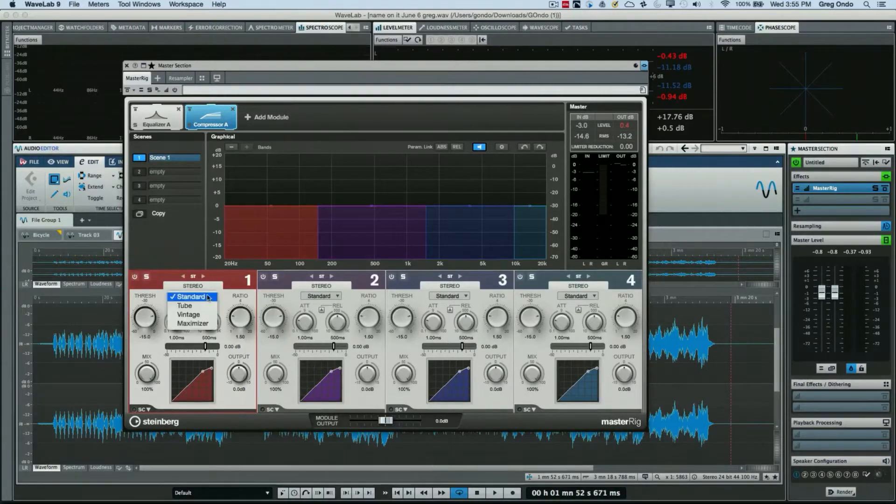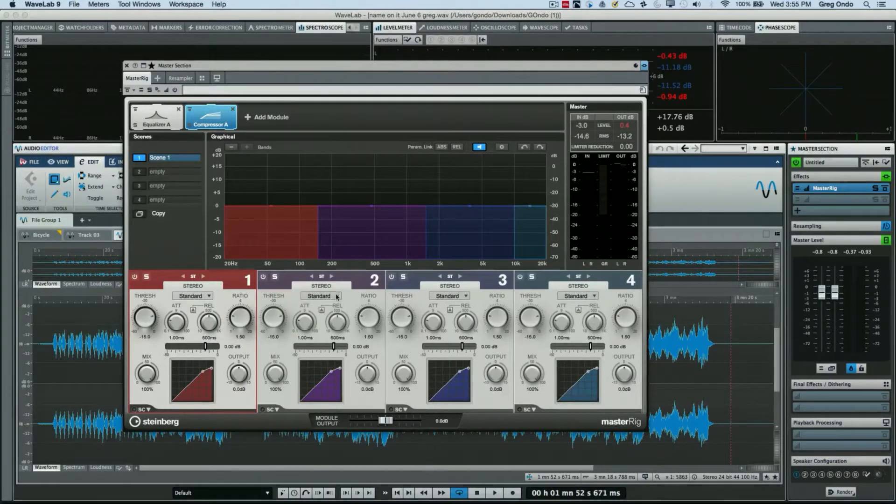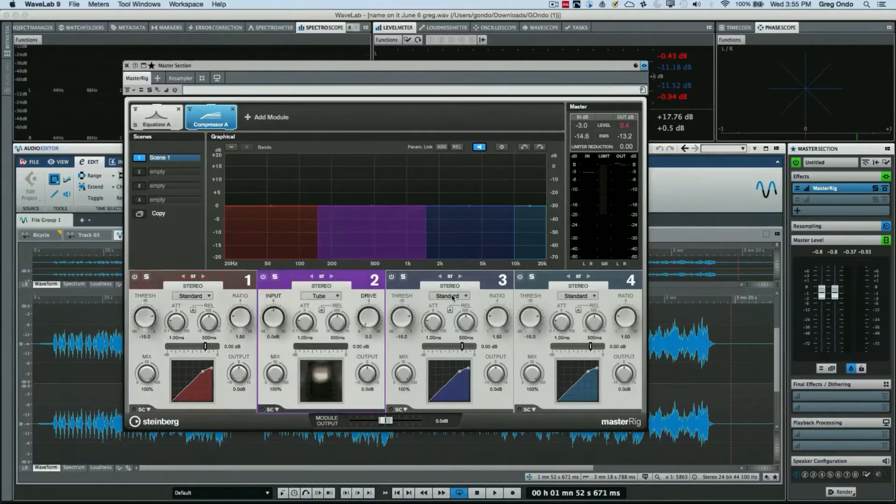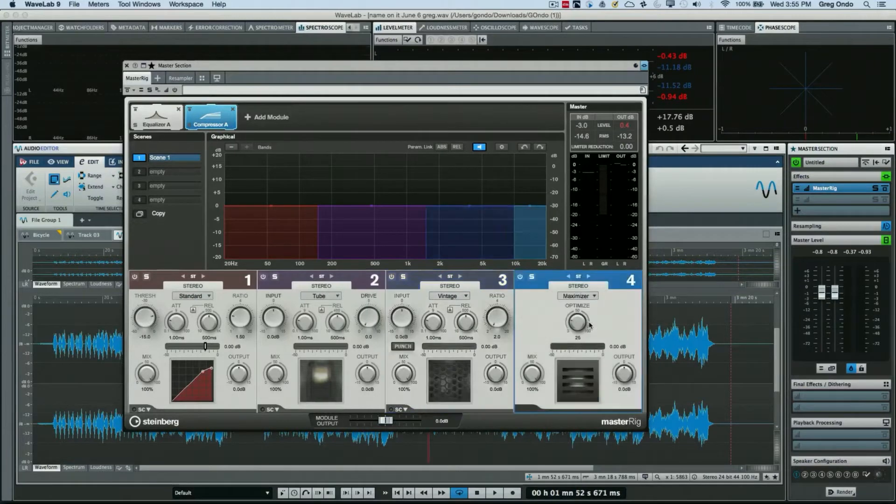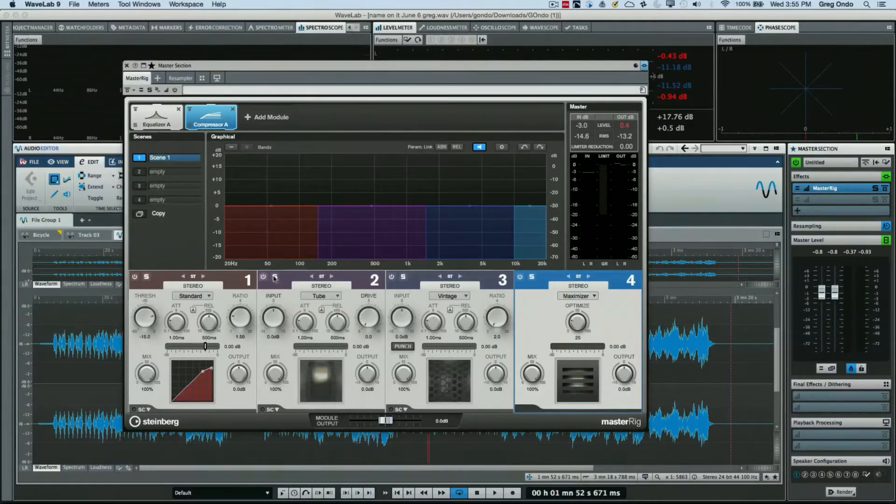Now there's four different types of compressors and these are all multi-band compressors. We have a standard compressor as well as tube, a vintage, or a maximizer.